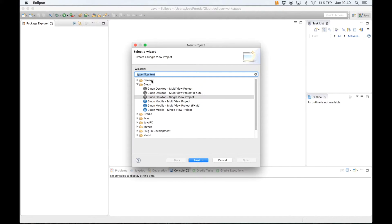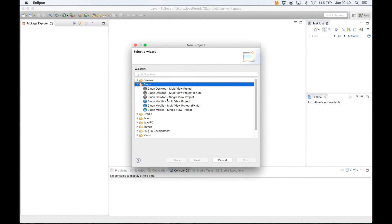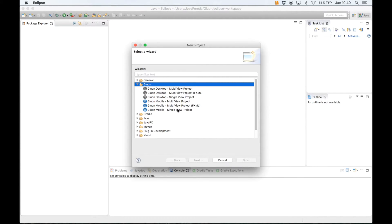As you can see we have a Gluon category. We can select from different templates for Gluon Desktop or Gluon Mobile projects. For now we are going to select single view project.